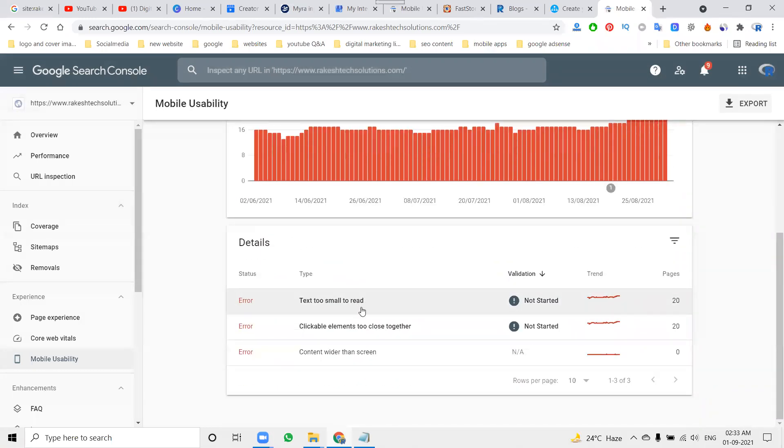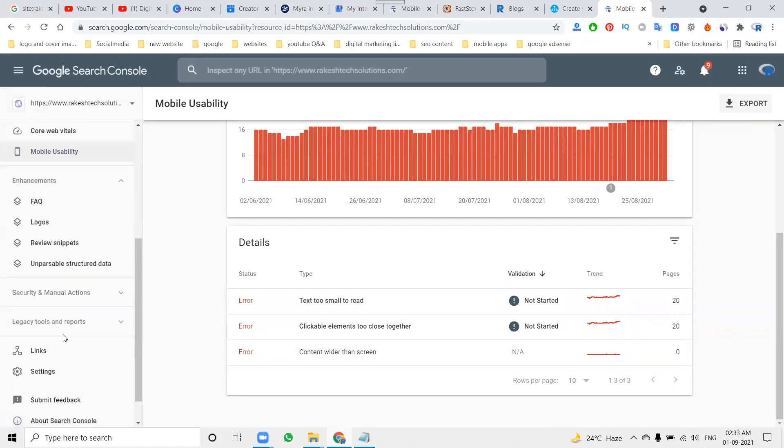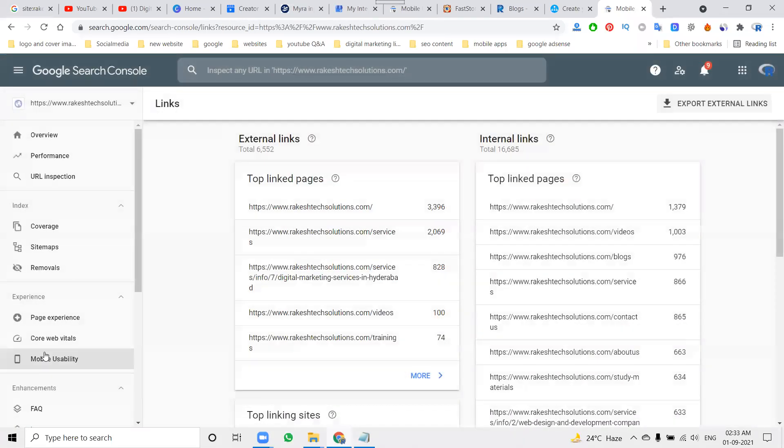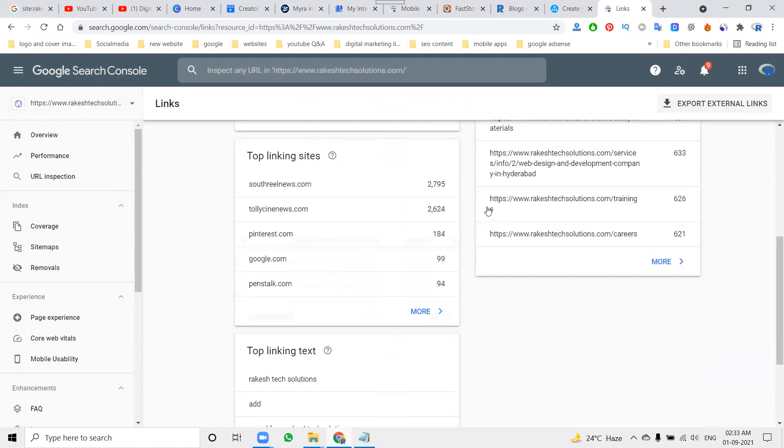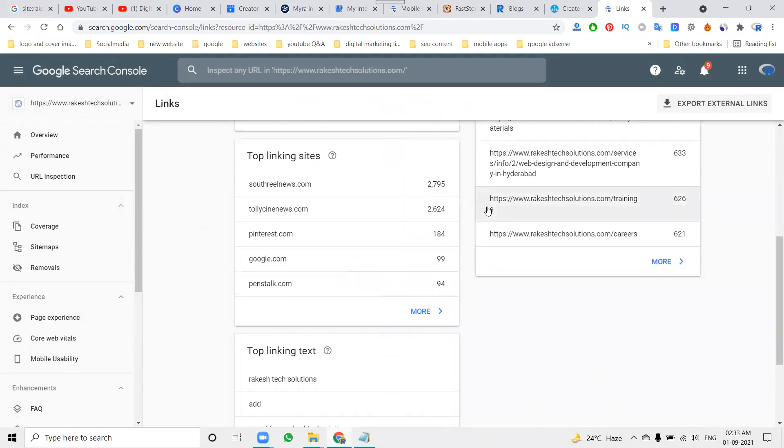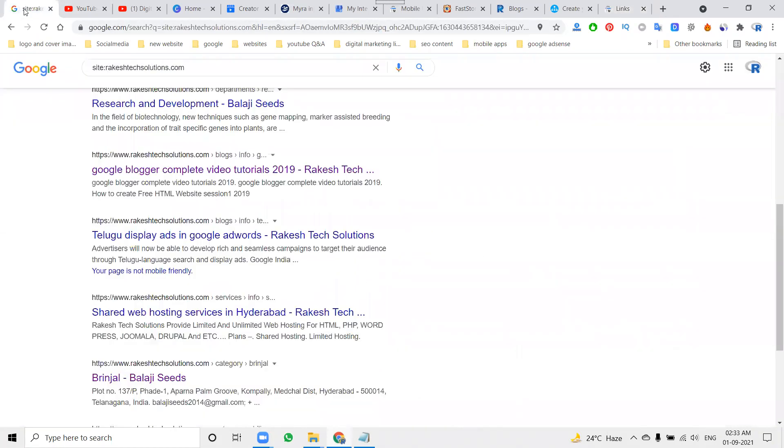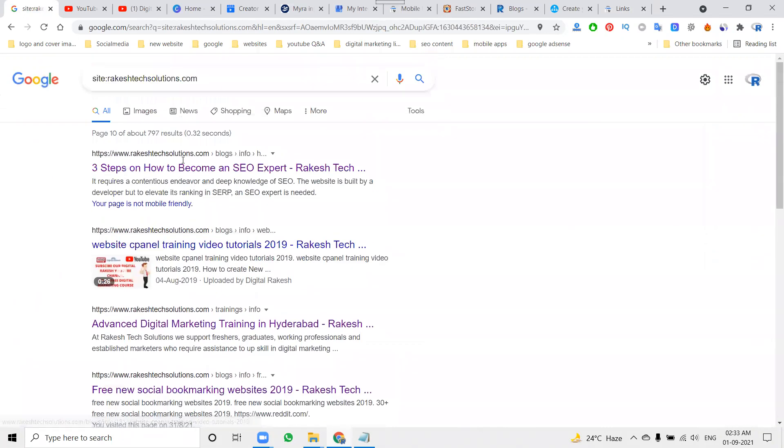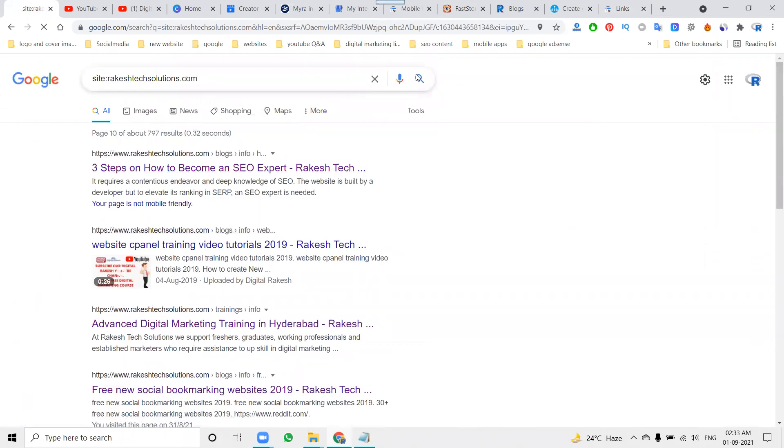These are the text too small to check, clickable elements too close. And next one you can check for your internal and external links. These are, but we can give the proper output - is called site colon architectsolutions.com. What are the links you are indexing on the search engine? They're showing the link count here. These are the link count will be given.